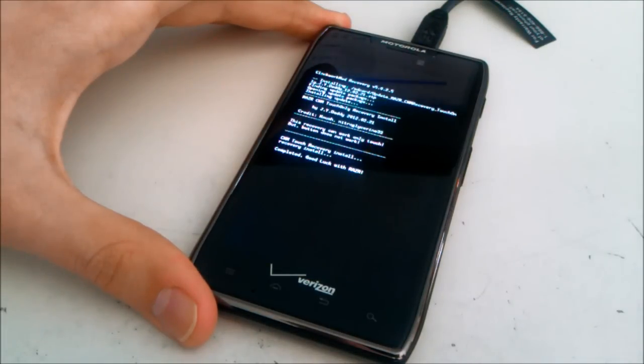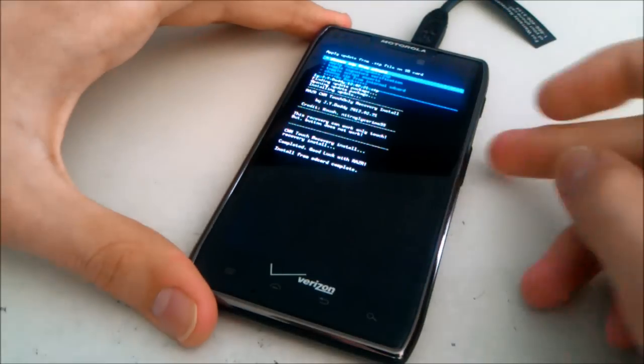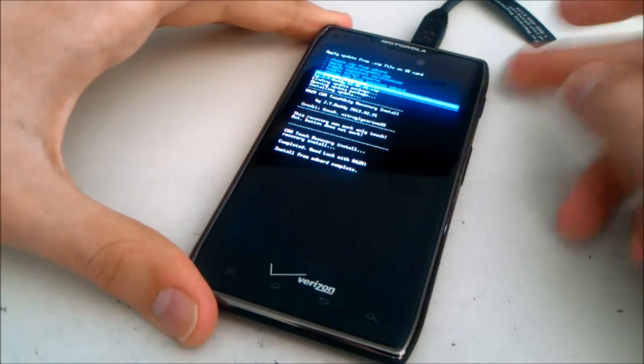Alright, then navigate to go back and select. And then reboot system now.